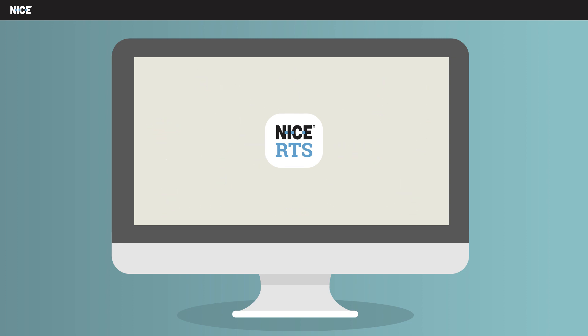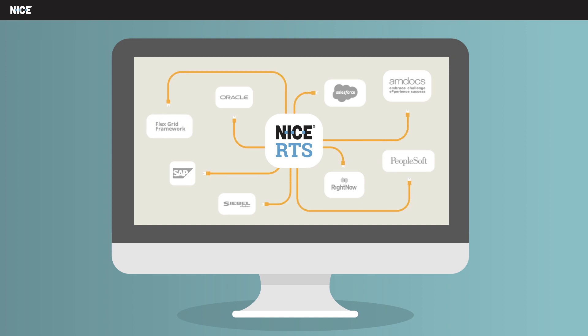Nice real-time solutions offer years of experience with market-leading contact center and back-office applications such as SAP, Salesforce, Amdocs Billing application, and Siebel.